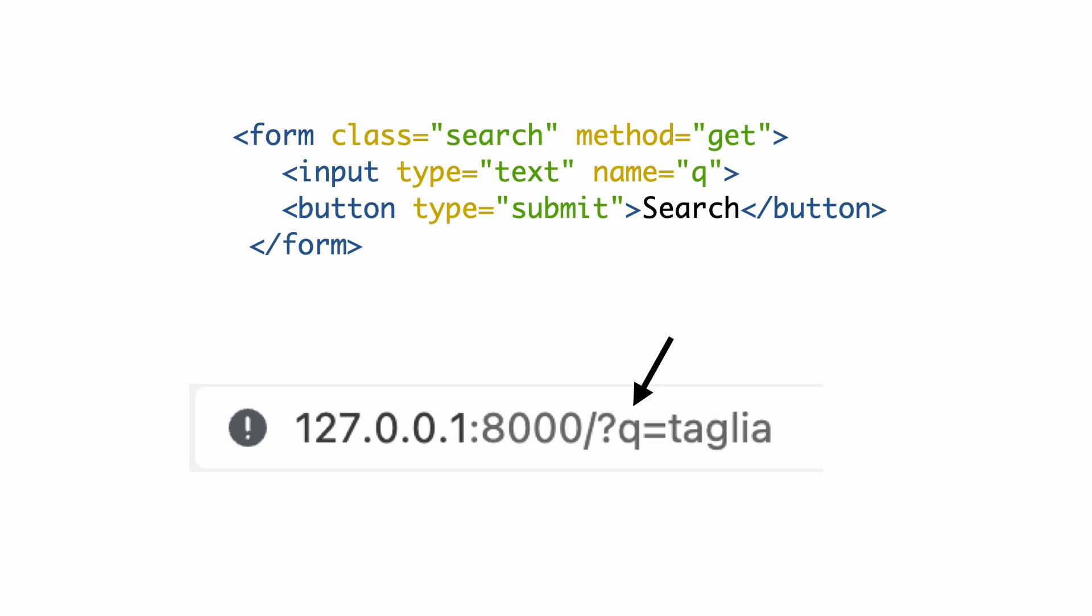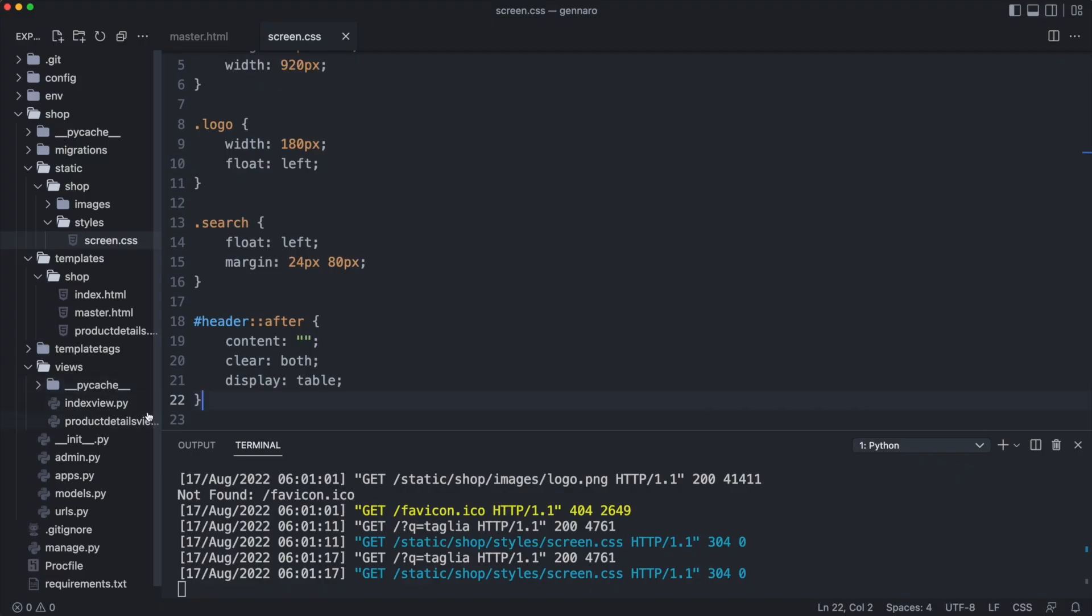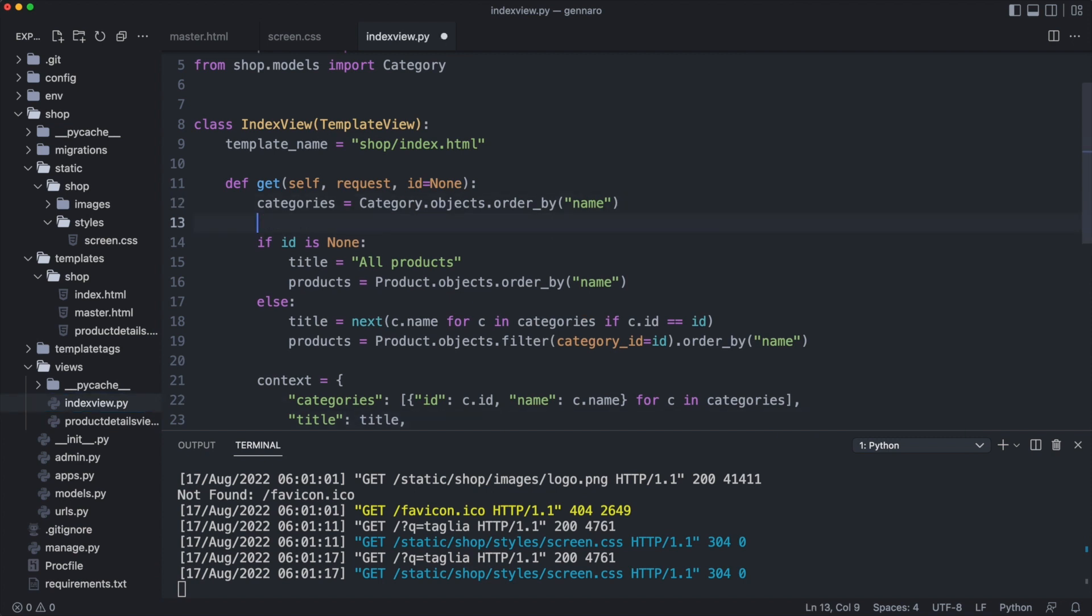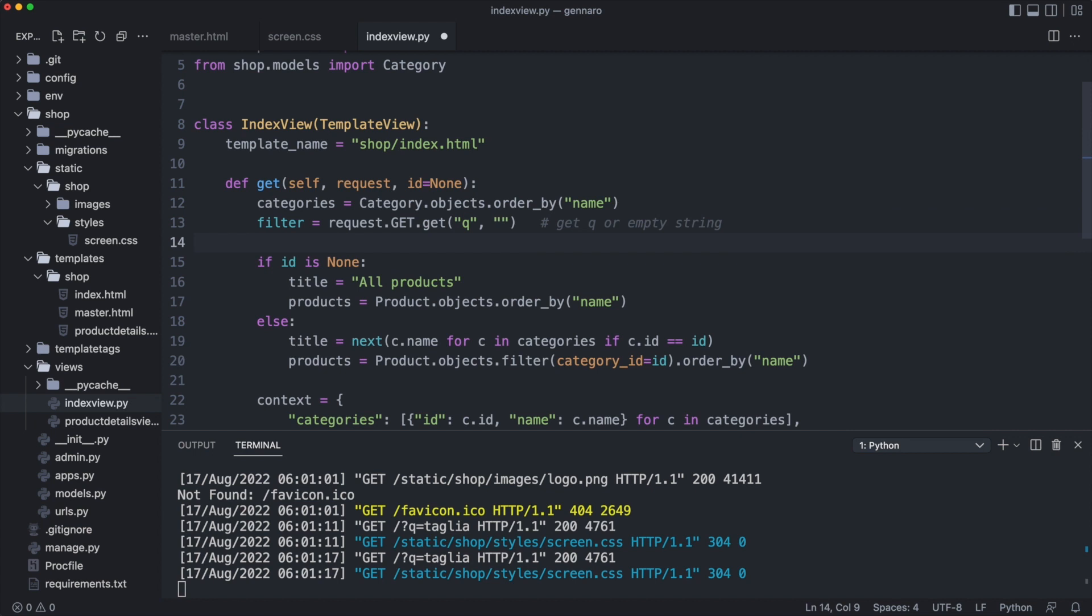Now we need to respond to query parameter Q in the index view. I start by getting the value of Q. If Q is not in the GET dictionary, an empty string will be returned. I'll print the value of filter and reload the page.